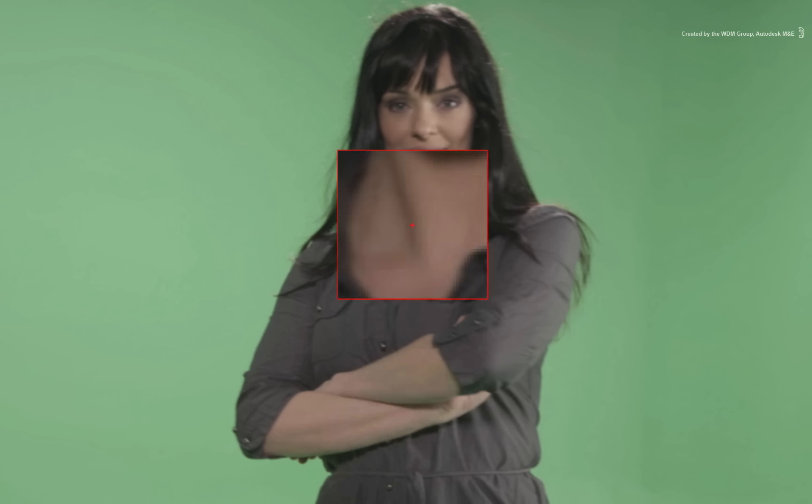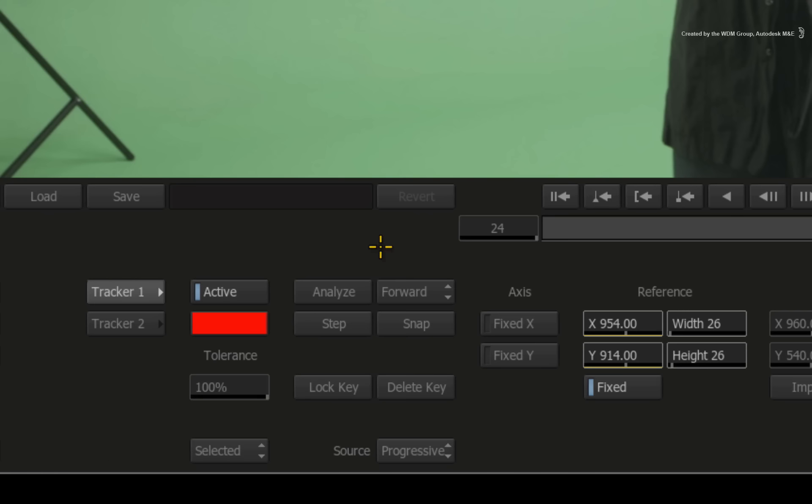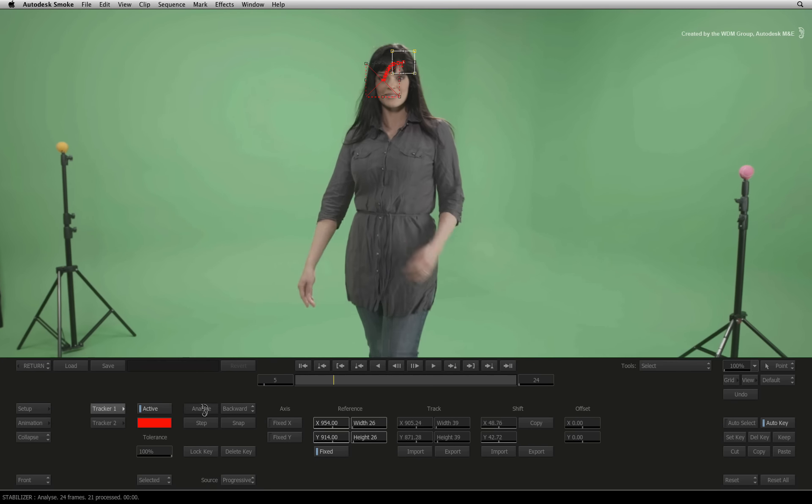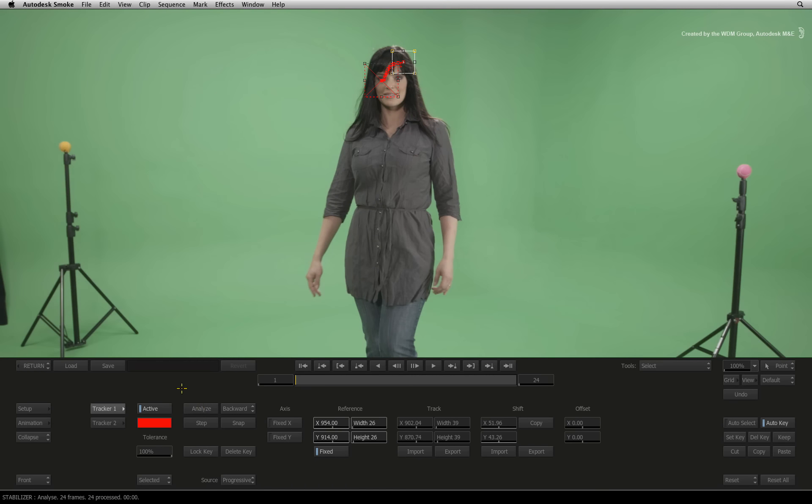Pick up the tracker boxes from the middle of the image and place it over the talent's eye. Change the tracker mode from forward to backward. Press Analyze and let the tracker do the rest.